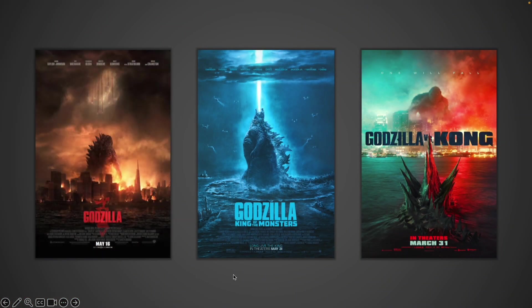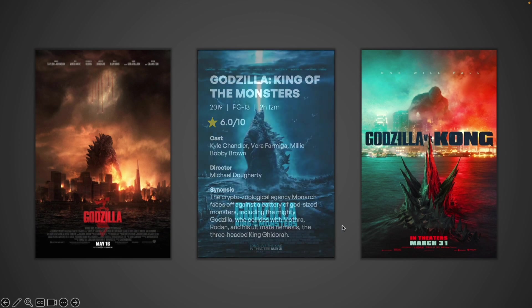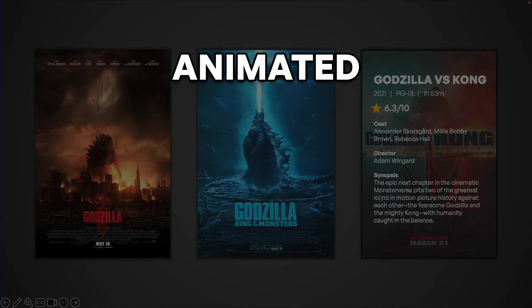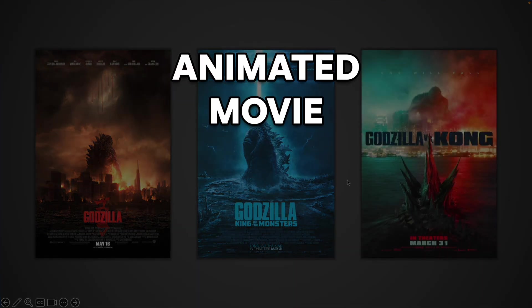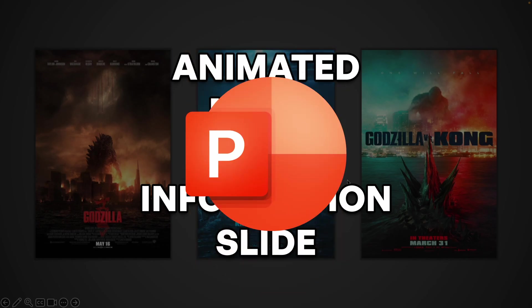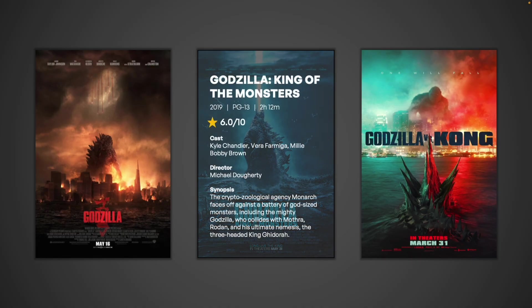Hey what's up everyone, this is the Slide Verse and today I'm going to be showing you how to make this awesome animated movie poster information slide in PowerPoint. All you have to do is hover your mouse over a movie poster and it gives you information about the movie.